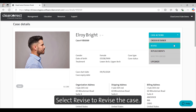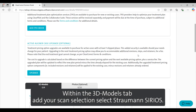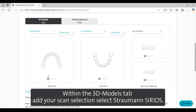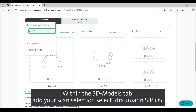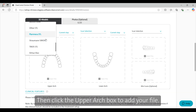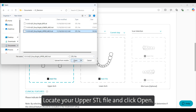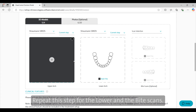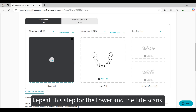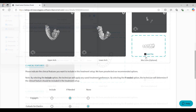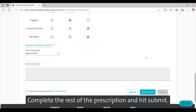Select Revise to revise the case. Within the 3D Models tab, add your scan selection and select Straumann Sirius. Then click the upper arch box to add your file. Locate your upper STL file and click Open. Repeat this step for the lower and the bite scans. Complete the rest of the prescription and hit Submit.